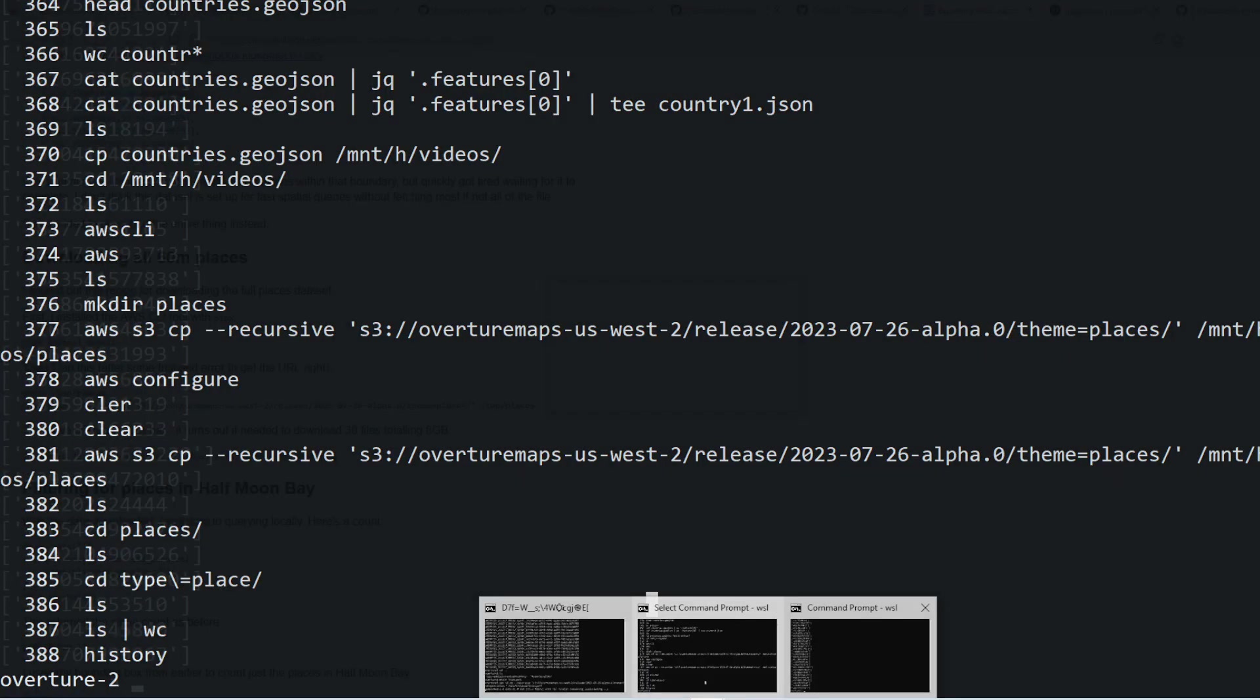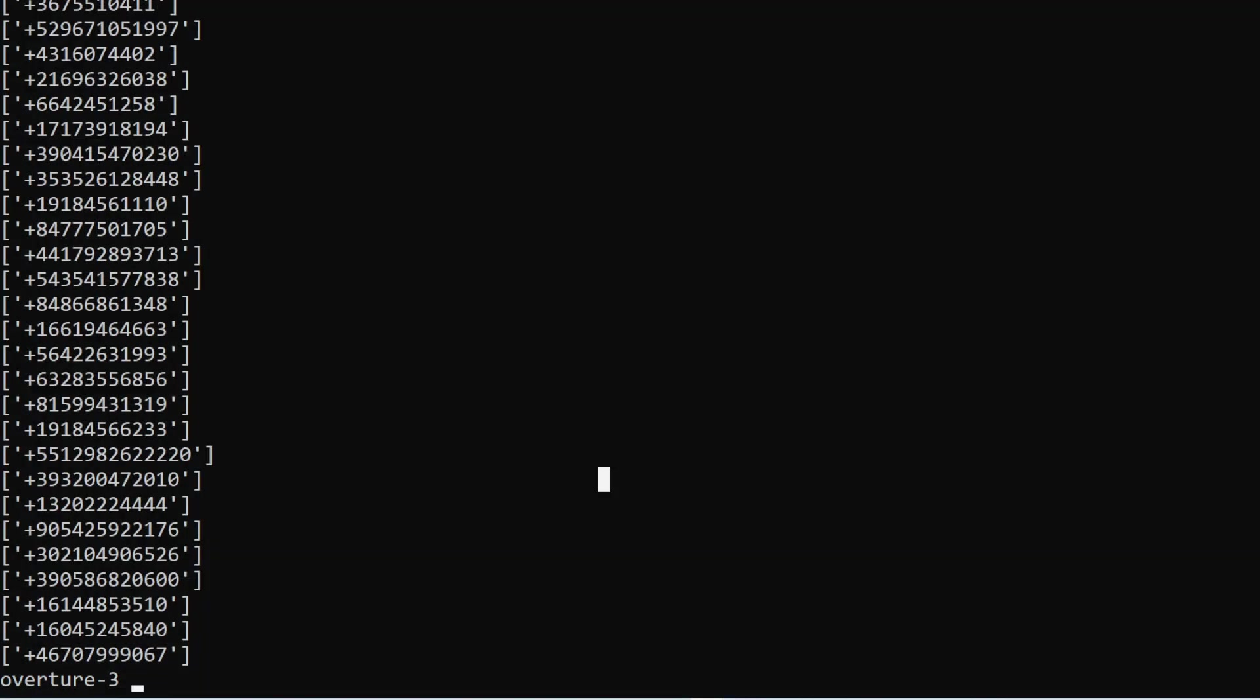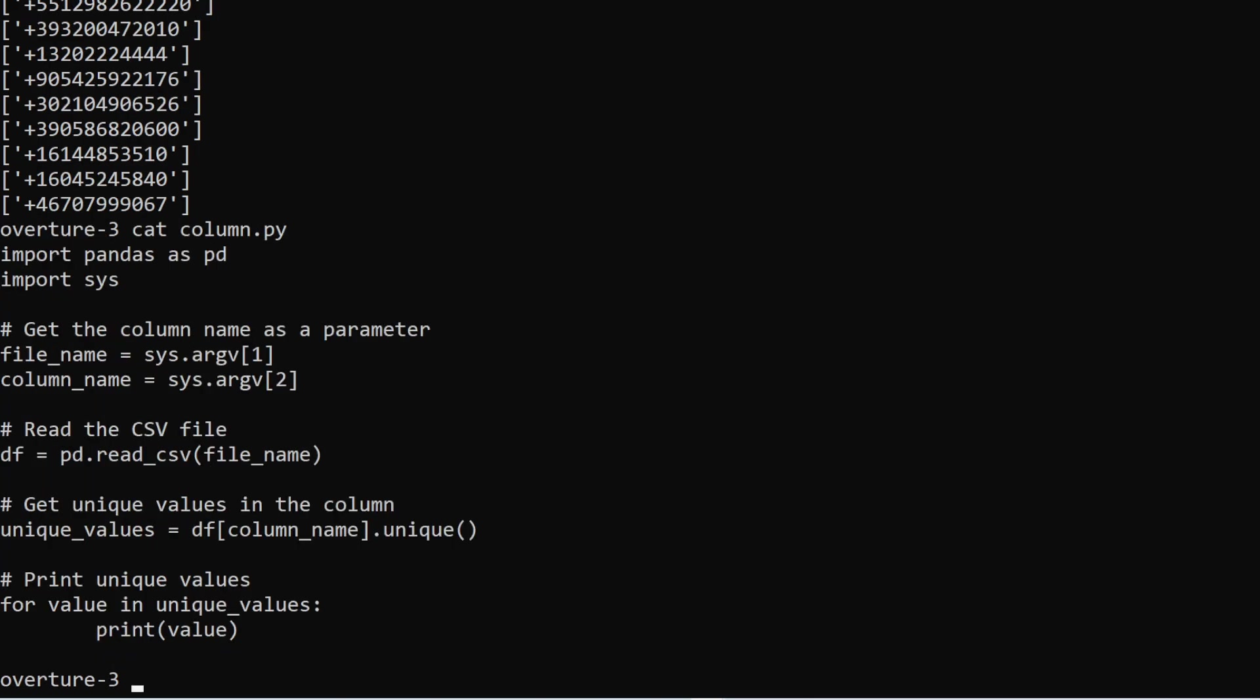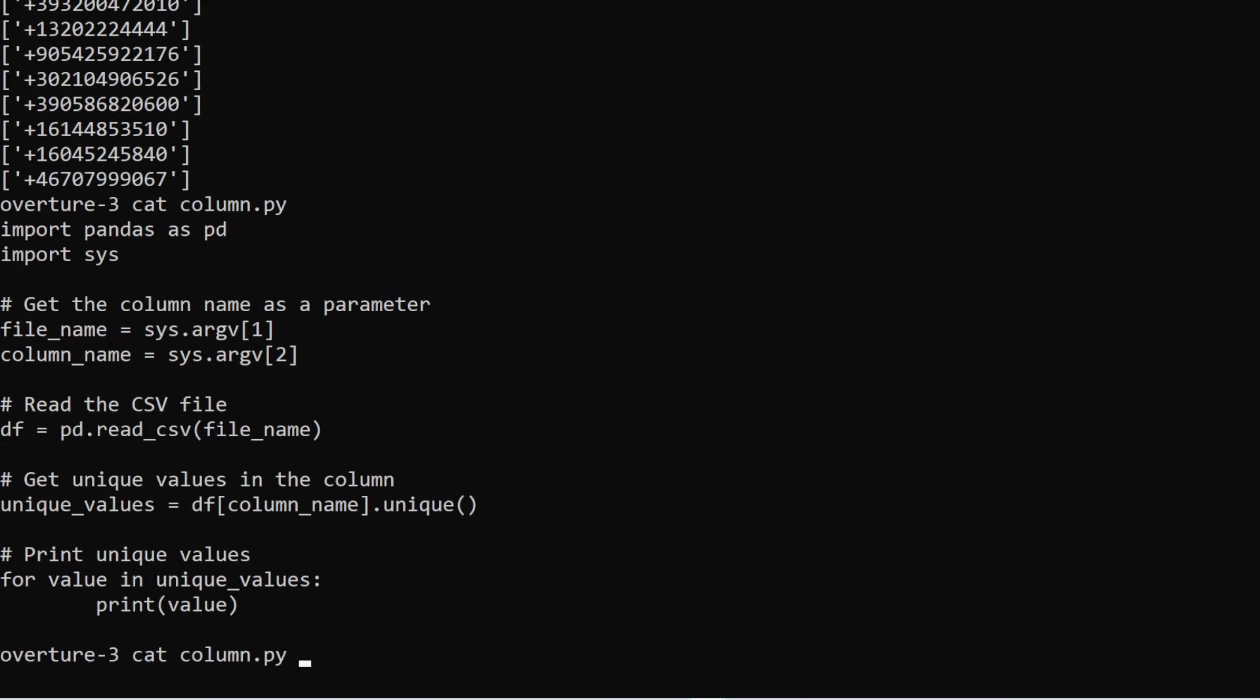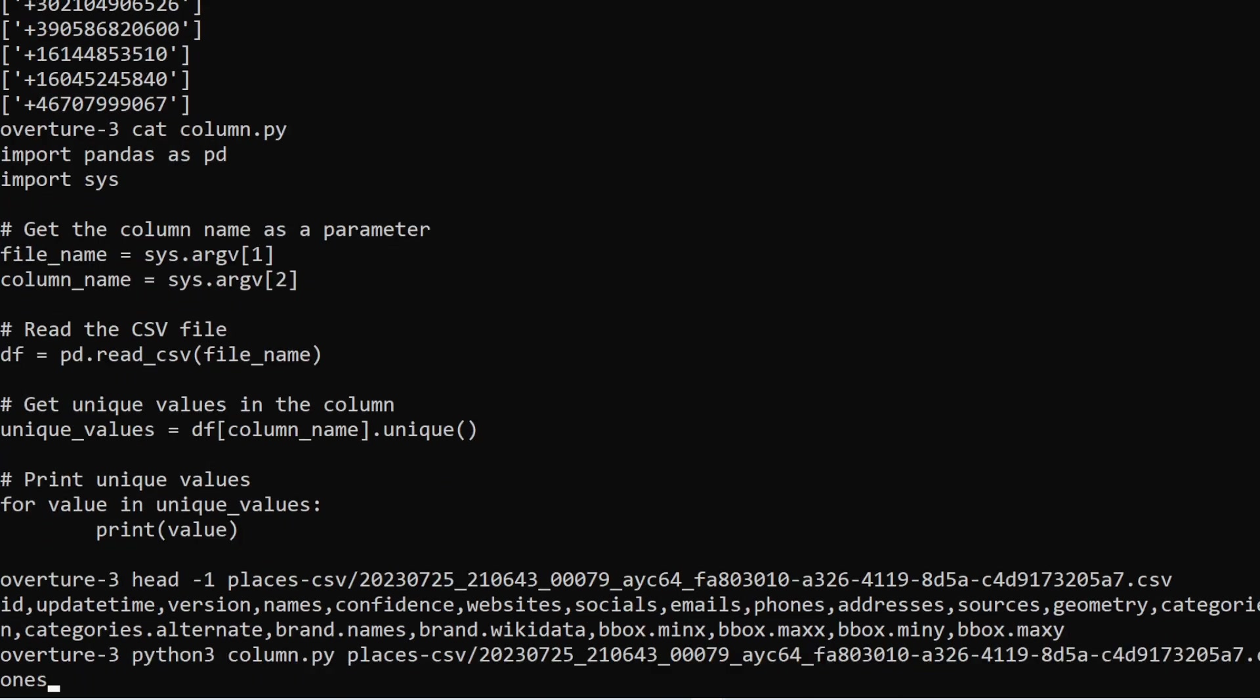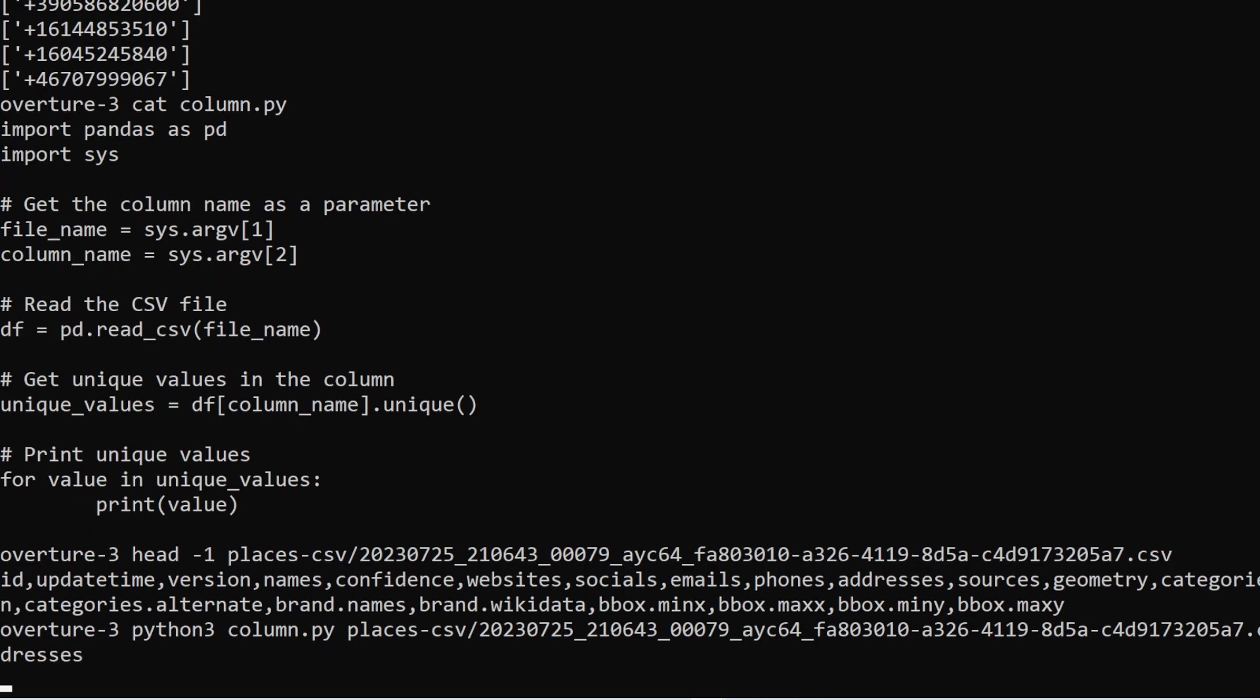What else? We can get also... maybe addresses? I have no clue. So definitely you can get categories.